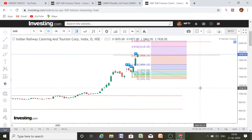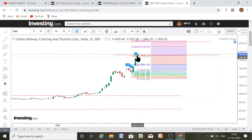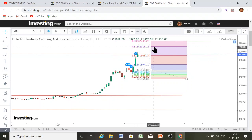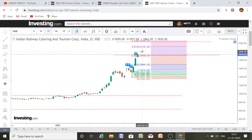Now, what will be the next target of IRCTC? Either it will fall or go up beyond that level. We have done the 1900 target. If it closes above the all-time high of 1977, then the next target will be 2120, and if it closes above that level, we will move towards 2200.